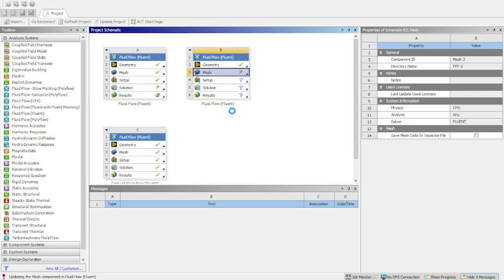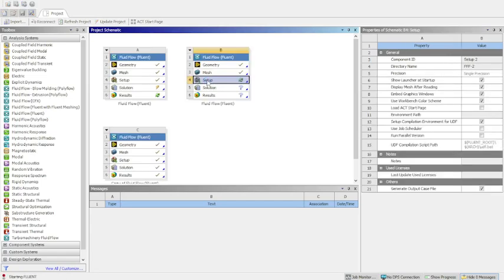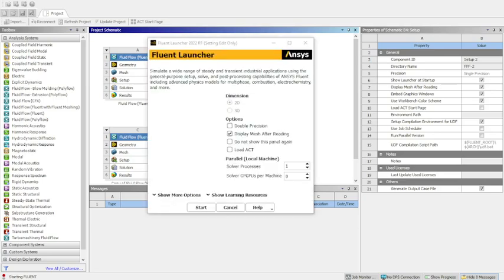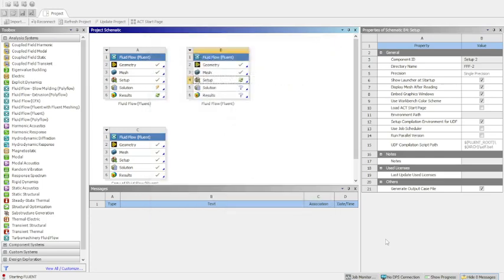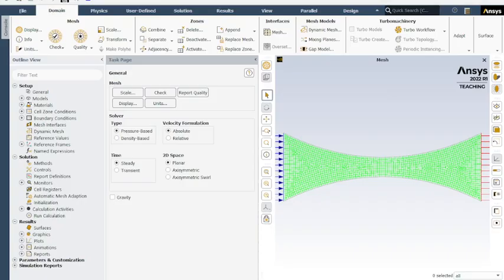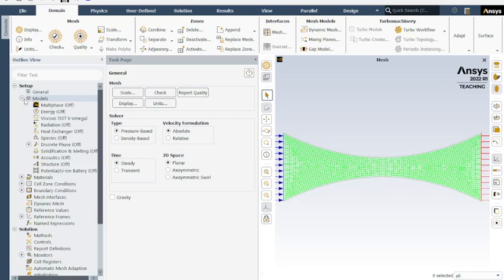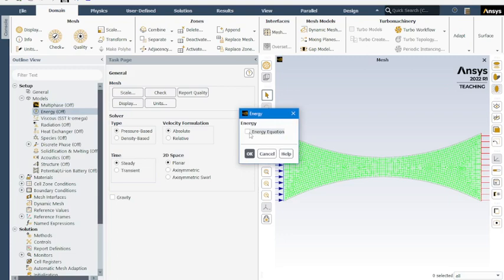Update that, then we'll be ready to head into our setup section. Once we have the green check, double click setup. Now this one usually takes a little bit longer to load. This is going to populate. We want to select double precision, make sure that's in 2D, display mesh after reading, start. Now that we've got our setup portion pulled up, first thing we want to do is go to models. We need to turn energy on. Click OK.